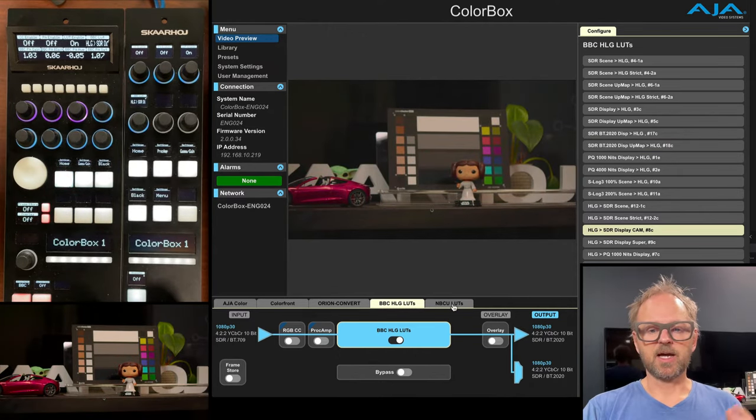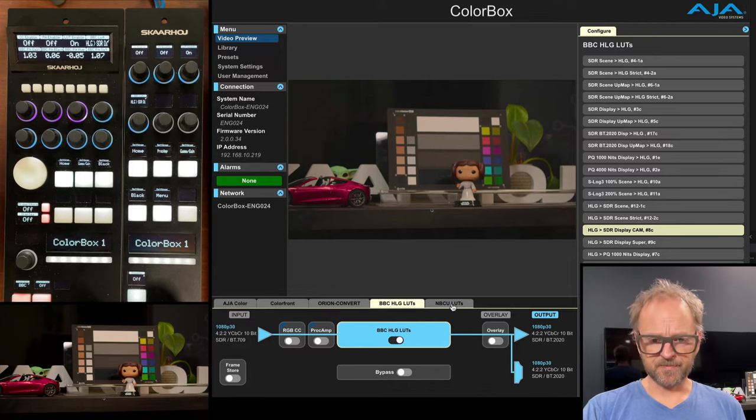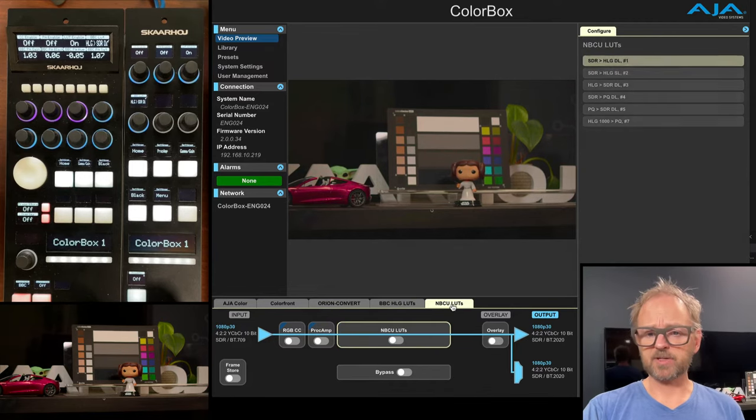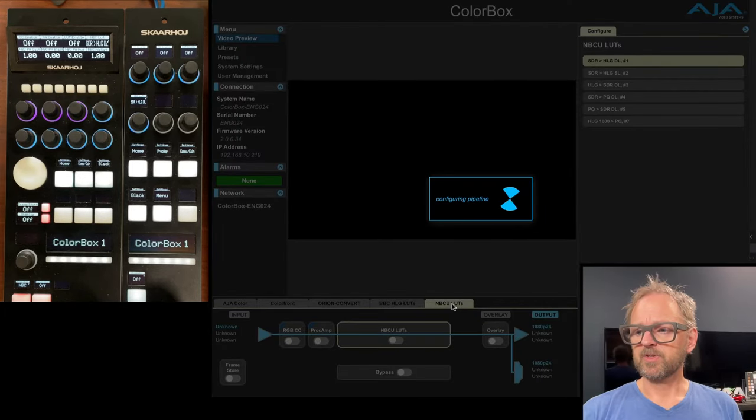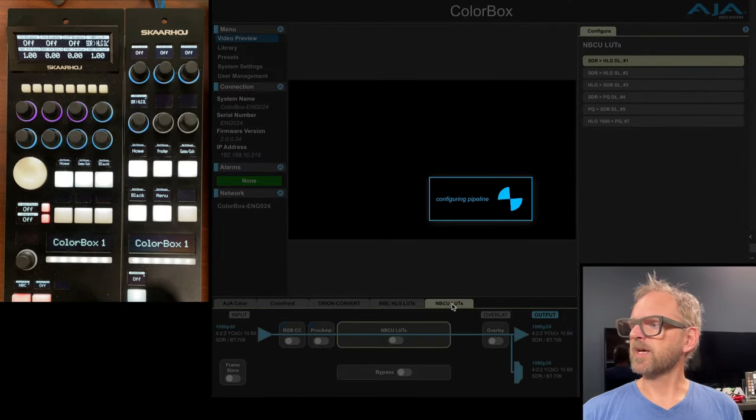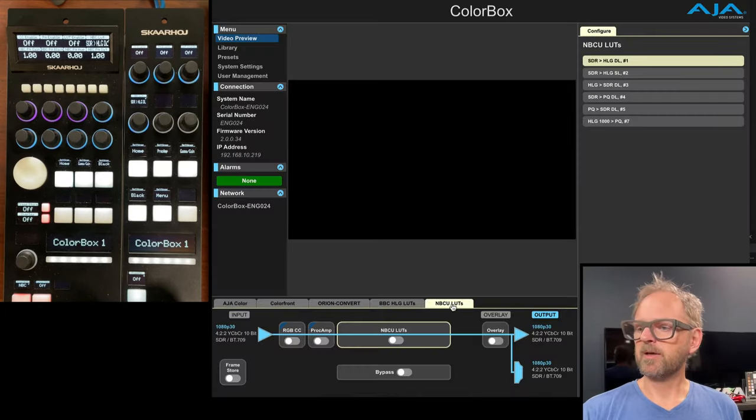And the same, of course can be done on the parameter on the RCP mini. That's super easy. NBC LUTs, more or less the same. So if we change over to that pipeline here,